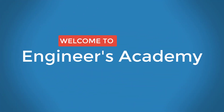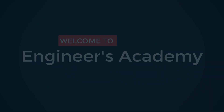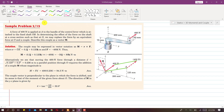Welcome to Engineers Academy. Now I am going to discuss this last sample problem from the 3D moment and couple topic. In this problem, a force of 400 Newton is applied at point A to the handle of the control lever which is attached to the fixed shaft OB. This is the fixed shaft OB and this is that force applied at point A on this handle.